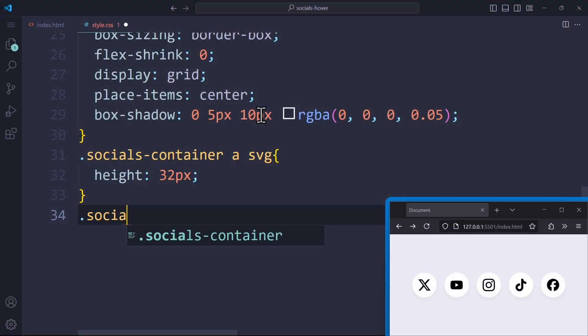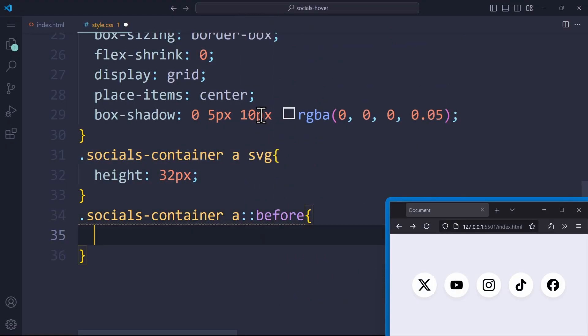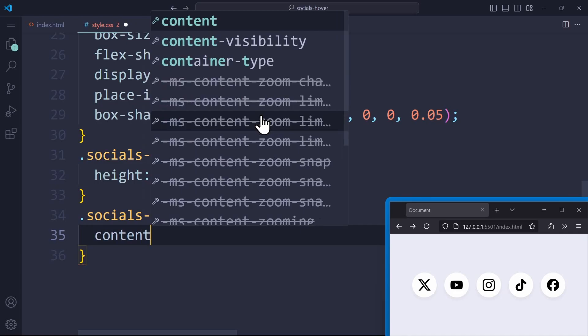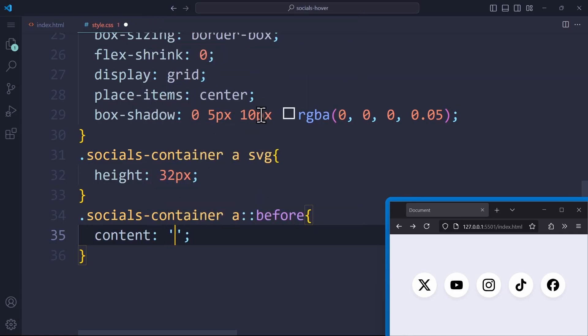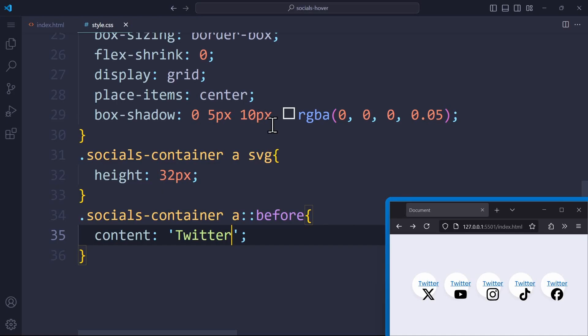So, for starters, we have to add a before element to our links. This is a pseudo element that allows us to use the content property which can add text before our links. For now, let's make it say Twitter.